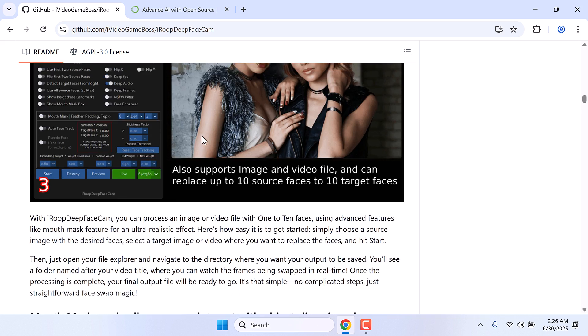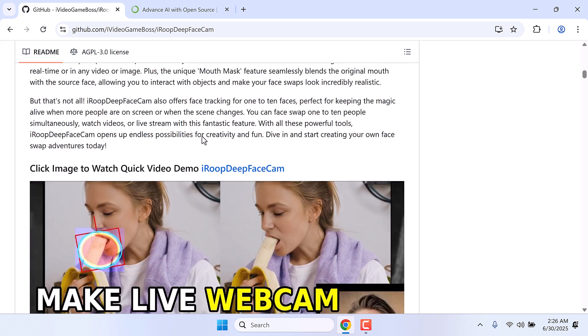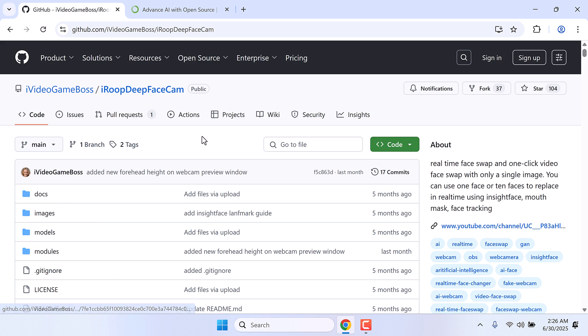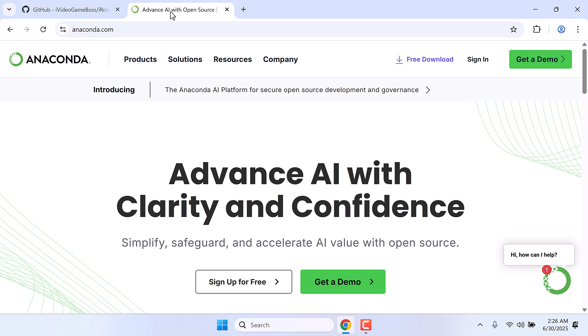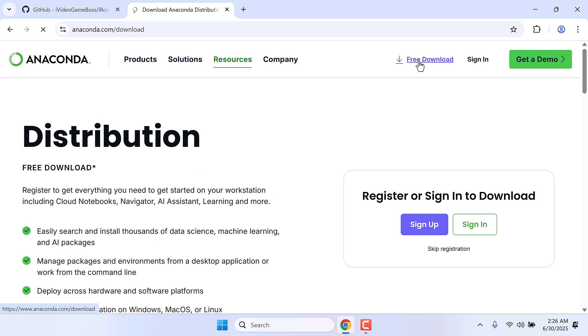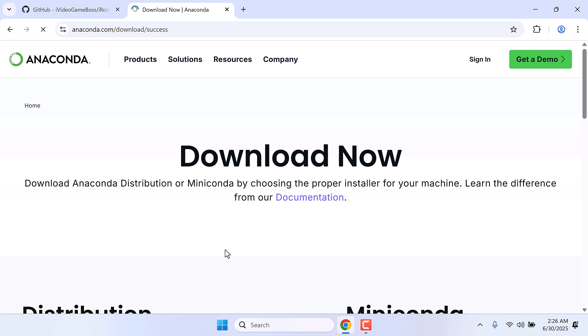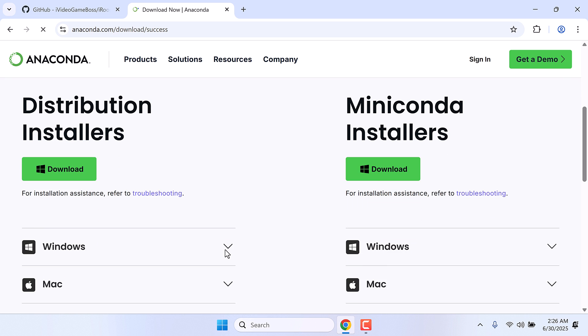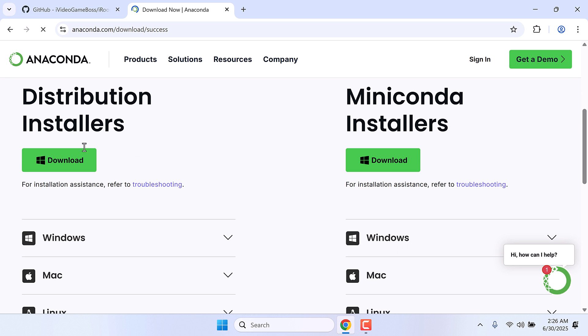Anyway, now to install this, we will be using Anaconda. For those who do not have Anaconda, please go to Anaconda.com, click on free download. I will skip the registration and simply download this distribution installer. Download it for Windows and install this to your PC.